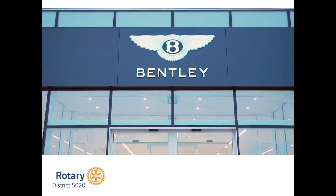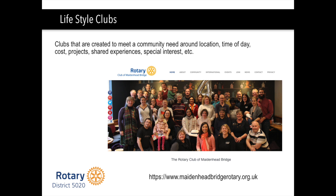That was the Bentley Cheshire Rotary Club — the first corporate Rotary Club of its kind. Now let's look at another kind of Rotary Club. Lifestyle clubs are clubs created to meet a community need — sometimes around needing a different meeting location, different time of day, a way to reduce costs, or to do different projects. The Rotary Club of Maidenhead Bridge is an interesting club — they actually meet on the weekends. Let's take a look at a video that shows off their club.